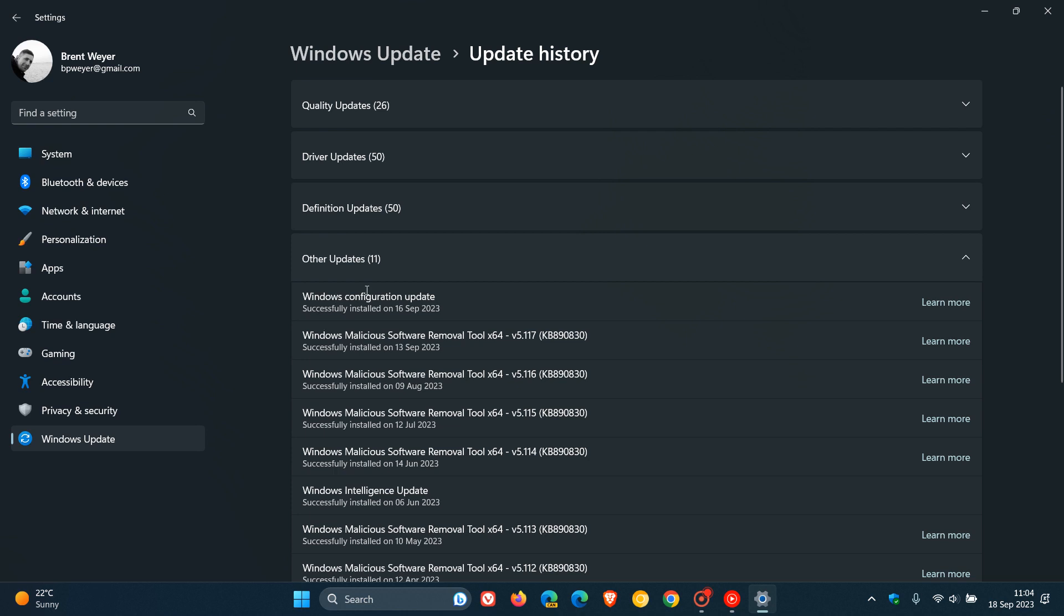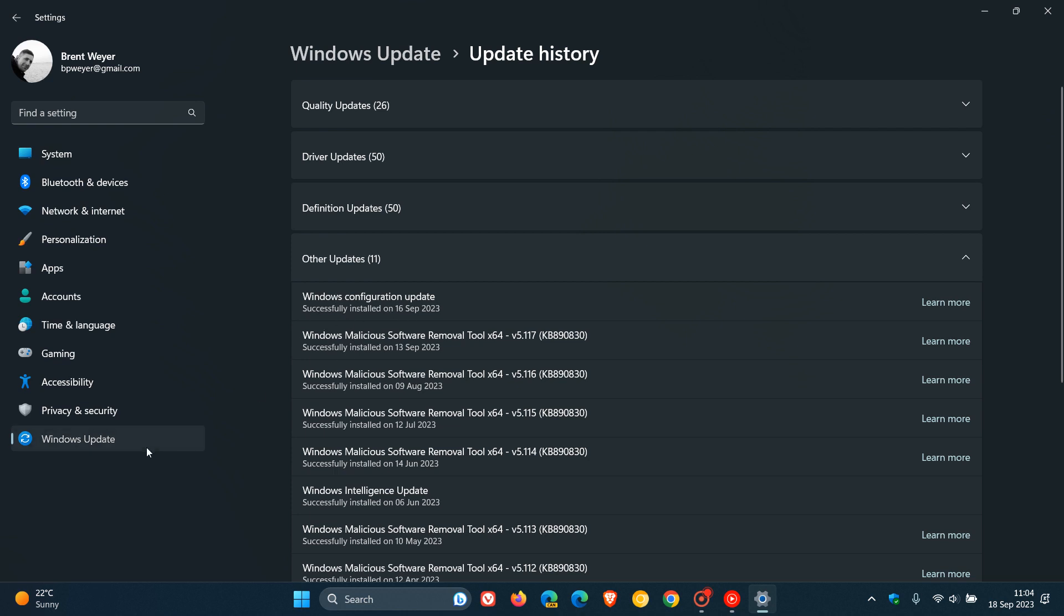Now, you'll only see this configuration update if you have the toggle 'Get the latest updates as soon as they're available' turned on, because the two are interlinked.